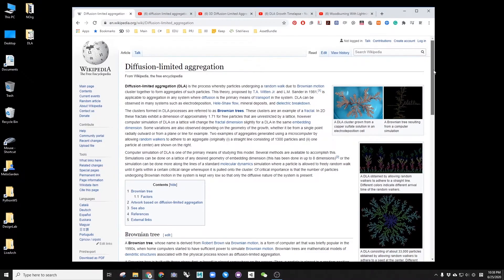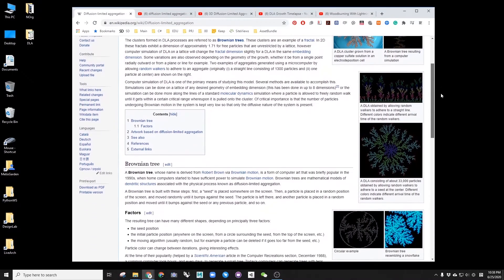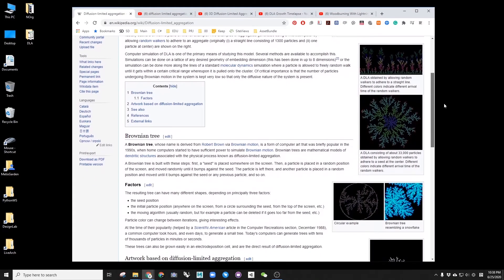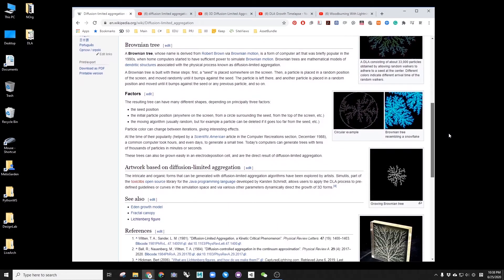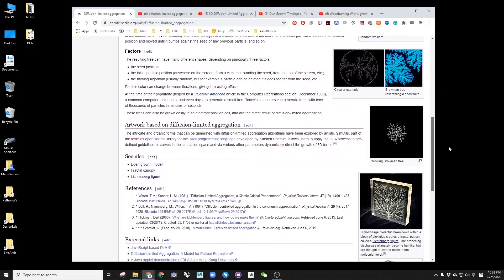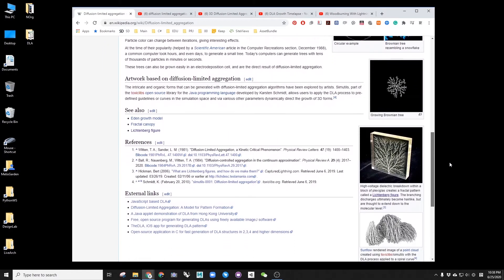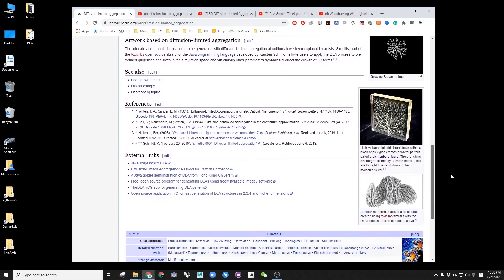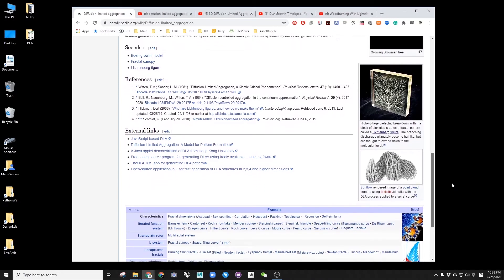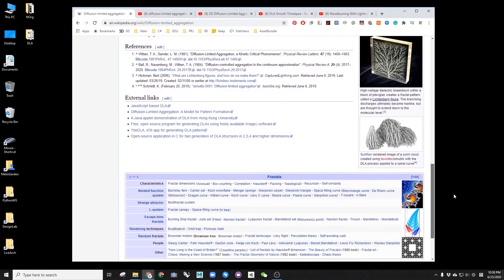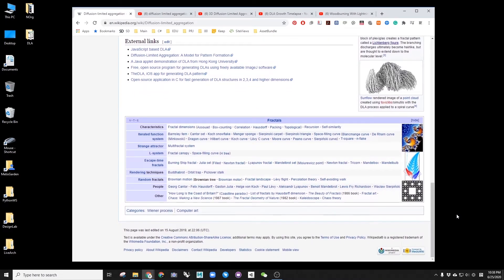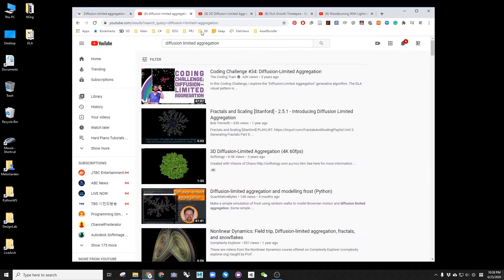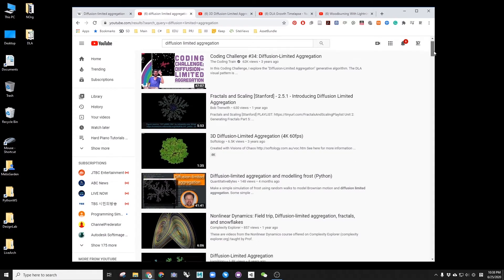Diffusion limited aggregation refers to a certain particle aggregation phenomenon which can be observed easily from nature. You can find more details about its related theory and history online, and here I am sharing a few obvious examples that I found.